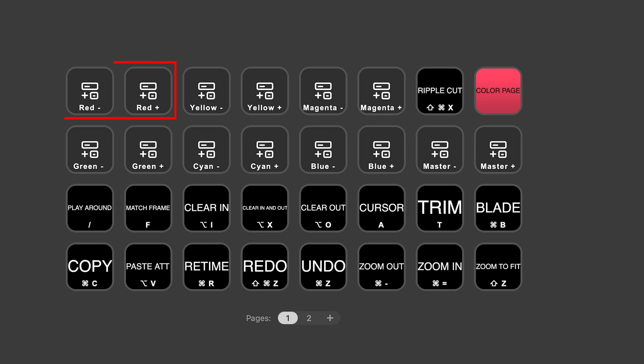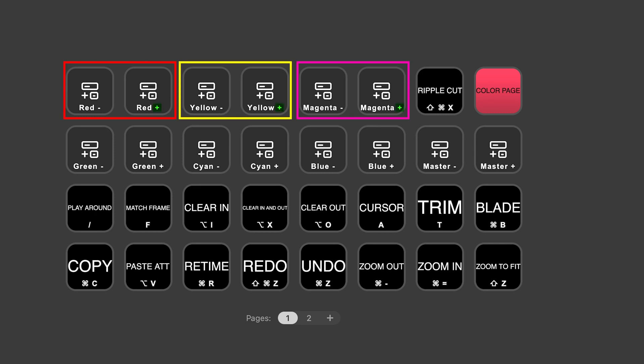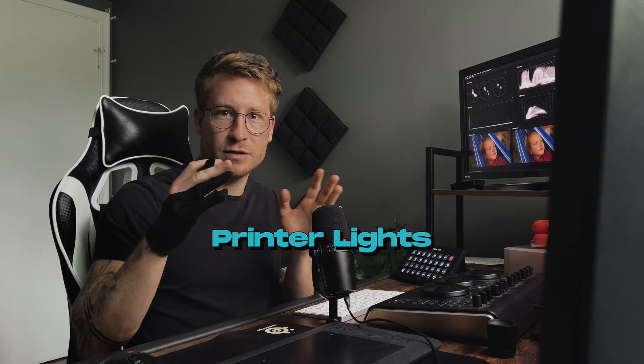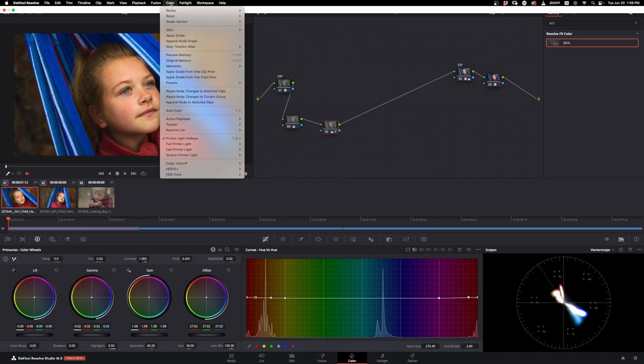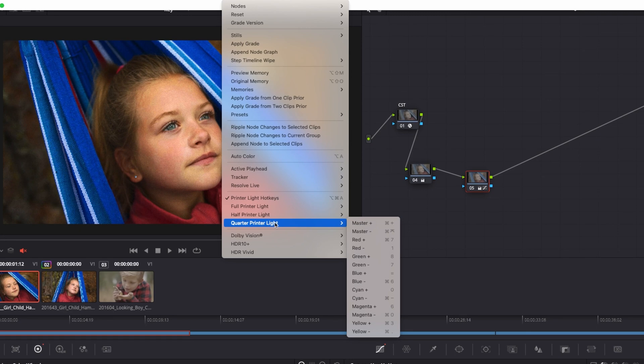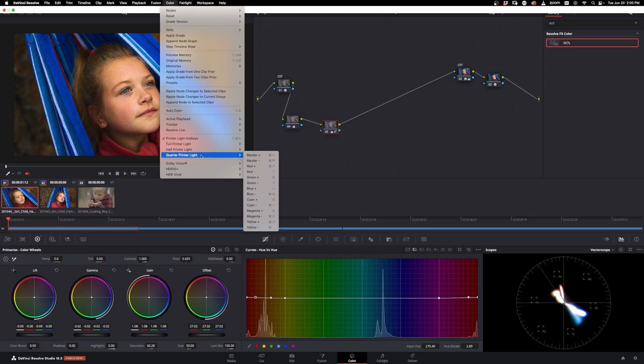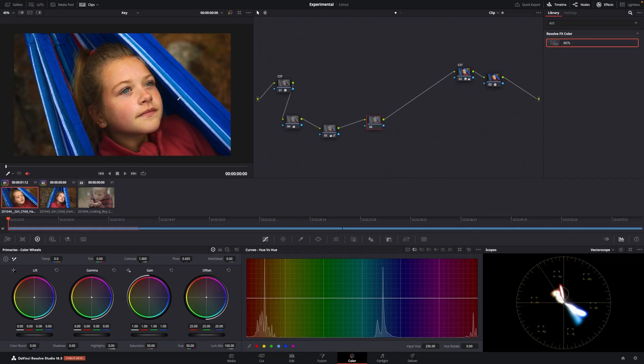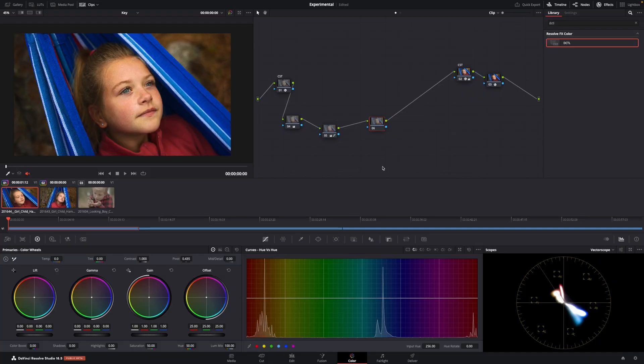The top buttons I want to talk about are incredibly handy. You'll see it says red, yellow, magenta, plus and minuses — all these are linked to my printer lights. If you don't know what printer lights are, it's pretty much adjustments over your entire footage in a certain direction, so it could be red, blue, or yellow. Go down to the color settings and make sure your printer light hotkeys are on. I have linked my Stream Deck to quarter printer lights, so it's the least amount of increments you can change in a direction. I'm going to create a new node here.